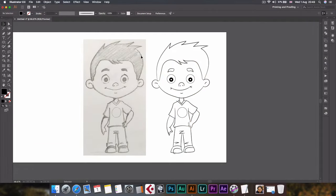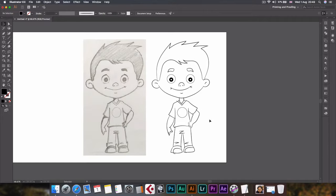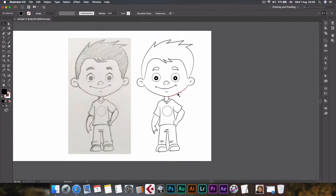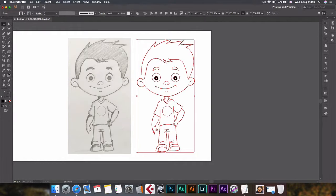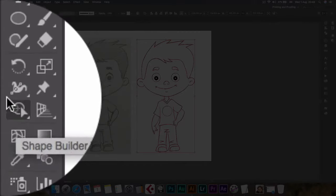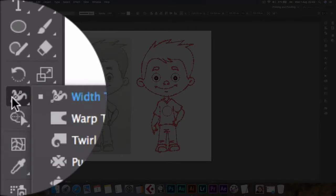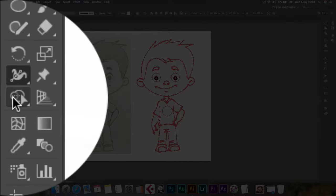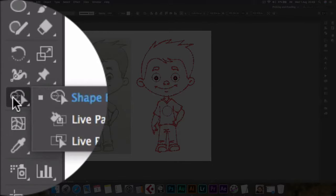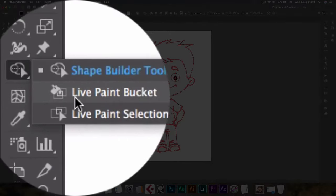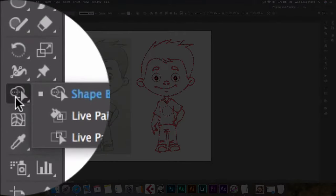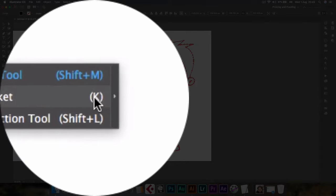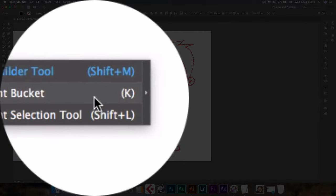This artwork is now ready to apply color on. To do that, we'll select that group and click on live paint bucket, somewhere here. Yeah, see it's here, live paint bucket, and the shortcut key is K.